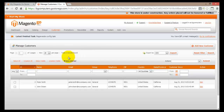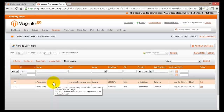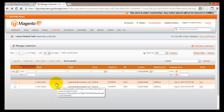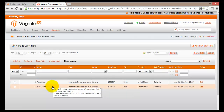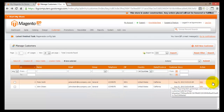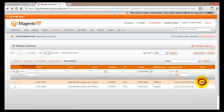By clicking on Manage Customers we will open the Manage Customers page. Here all the customers will be displayed. Currently I have only two customers: John Citizen and Peter Smith. If I wish to edit any of those customers, I can either click on Peter Smith or I can click on the Edit link.